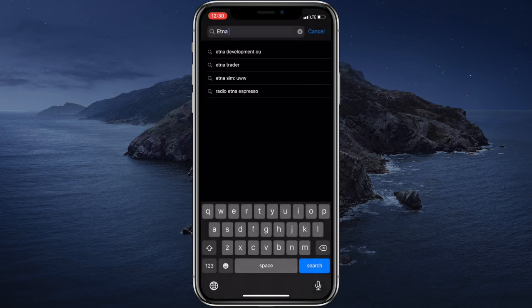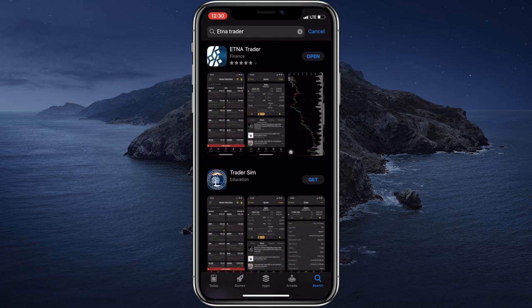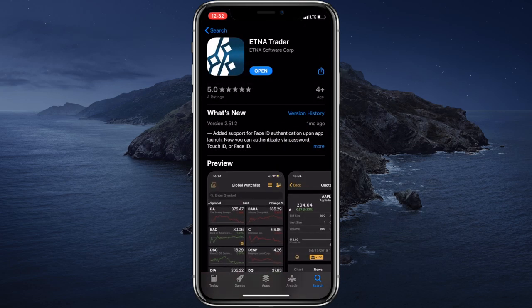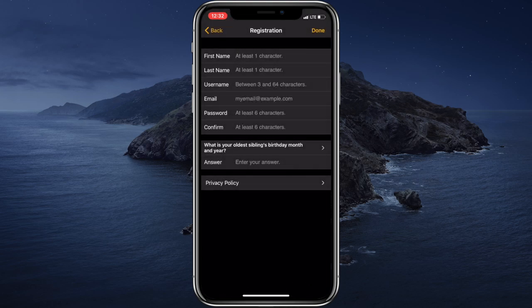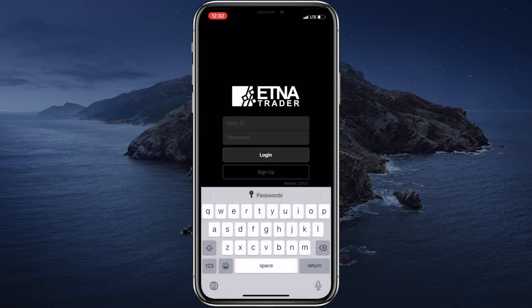AetnaTradio for iOS is available from the App Store, so you can search for it, download it and then you can start using it. Let's tap open. If you don't already have an active account in AetnaTradio, you can tap sign up, fill out this form, tap done and your account will be created. Alternatively, if you already have an account, you can simply enter your username and password and then tap login.